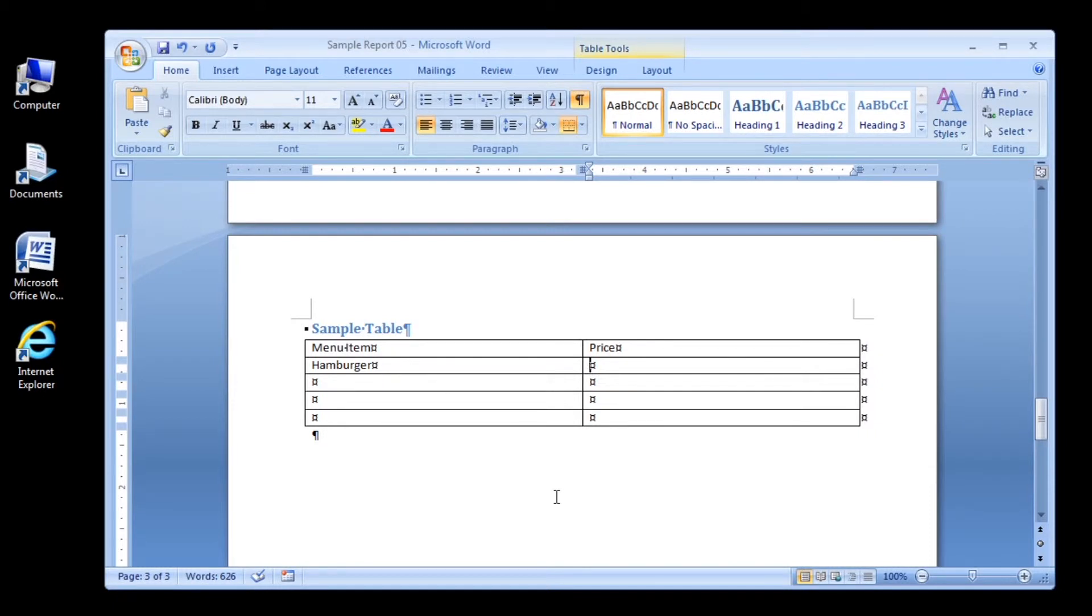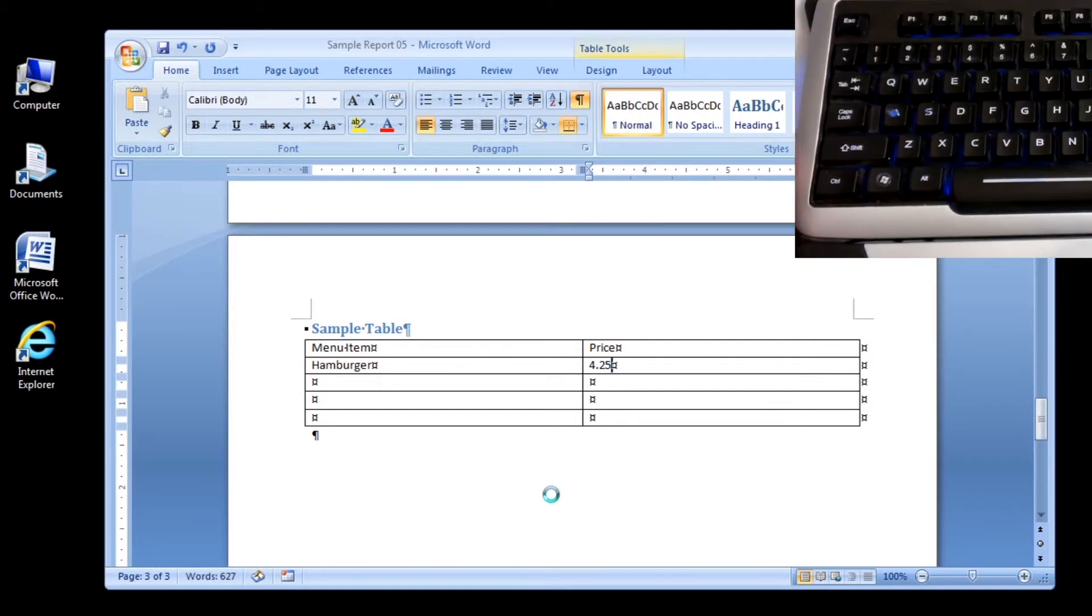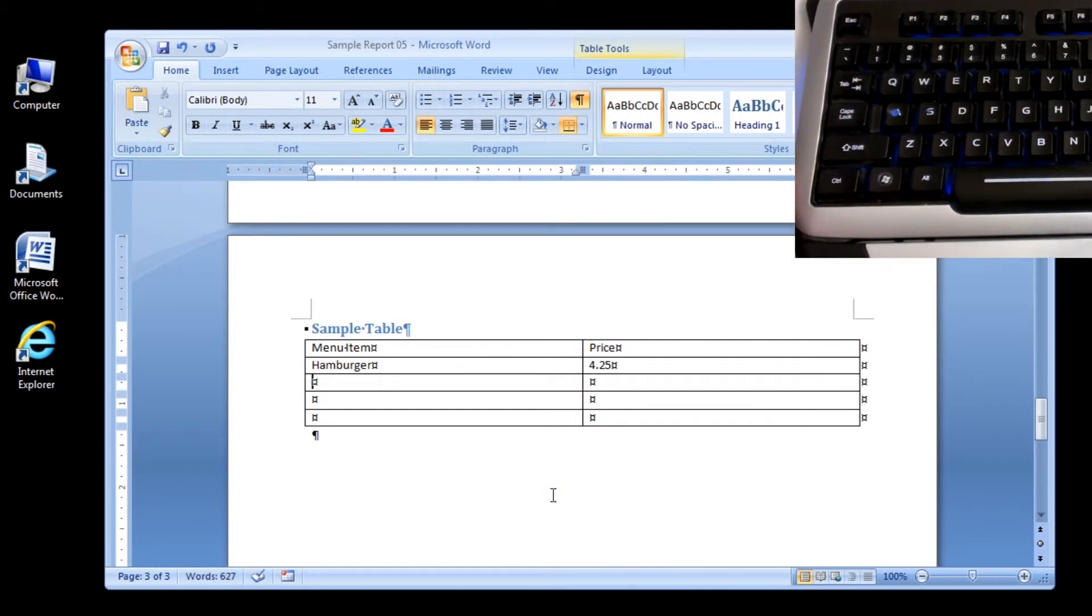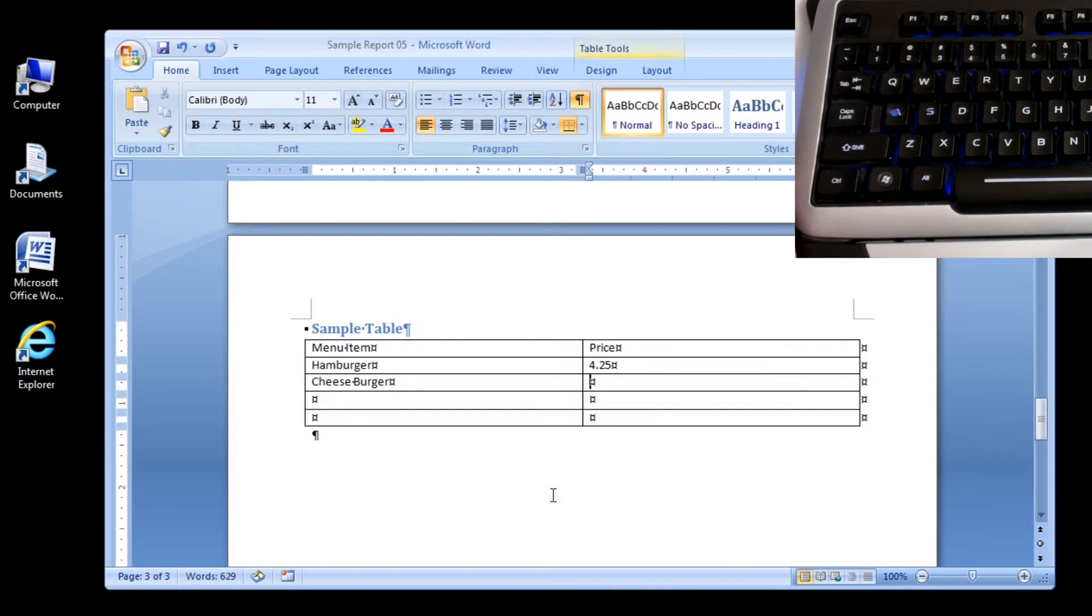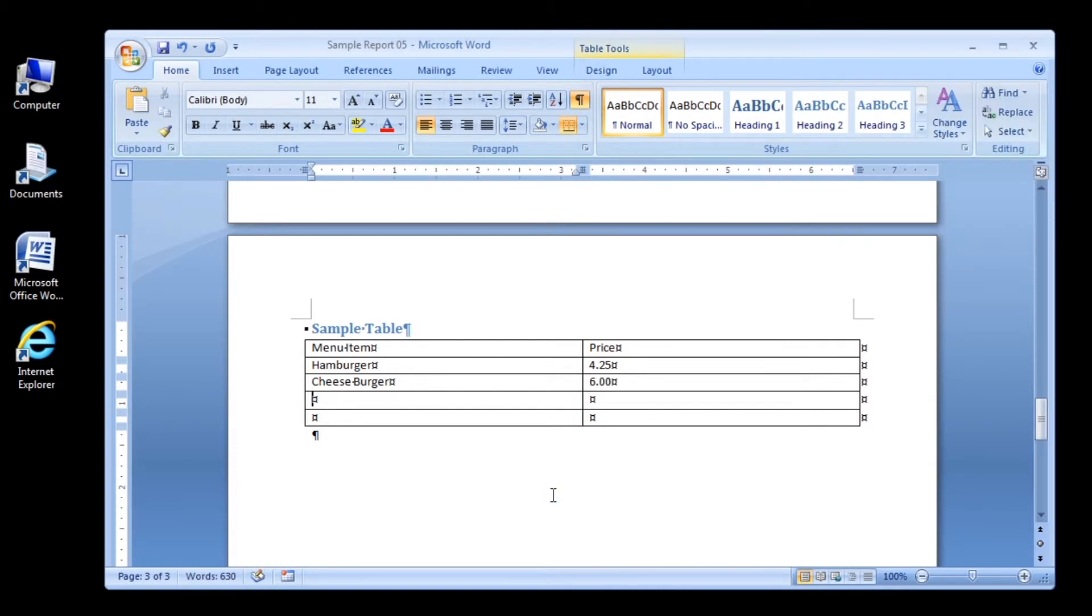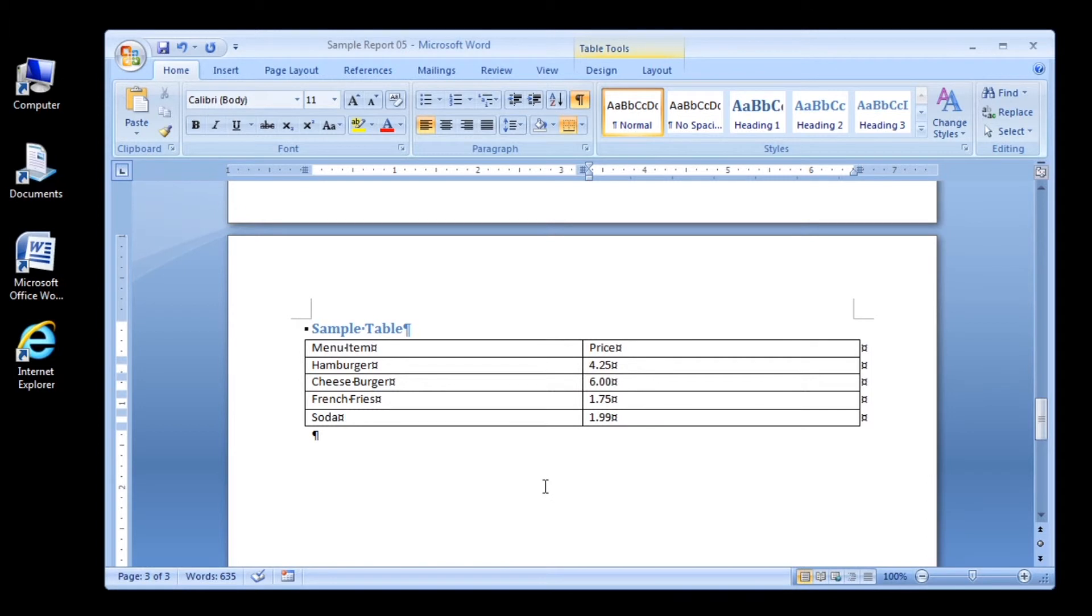Now type four dollars and 25 cents and then press the tab key to move the insertion point to the first cell in the third row. Type the following information to complete the table, pressing the tab key to move from cell to cell: cheeseburger six dollars, french fries one dollar seventy-five cents, soda one dollar ninety-nine cents.